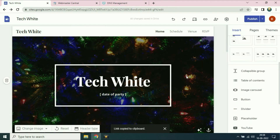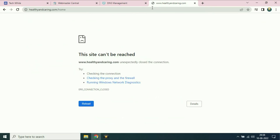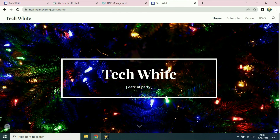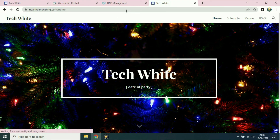If I try to check the domain name is working or not — currently it is not working. We have to wait for one or two hours. I will pause this video and we will check after the domain name is live. After half an hour my website is live. My custom domain is working fine — healthyandcaring.com is now live.